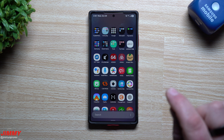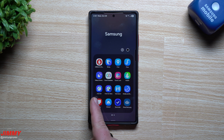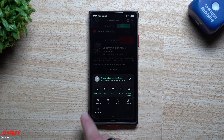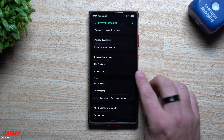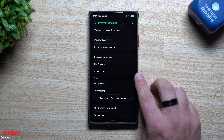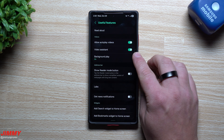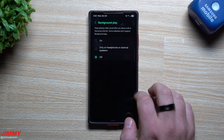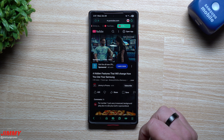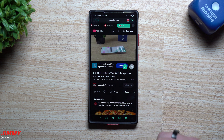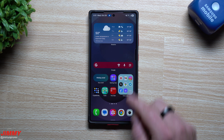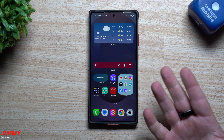With the latest version of Samsung Internet, open it up, tap the three little lines on the bottom right, go into Settings, scroll all the way down to Useful Features. I'm running One UI 8 but this may just require the latest Samsung Internet version. Inside Useful Features, turn on Background Play — it is off by default. Without it, if you play a YouTube video and close the app, the playback stops completely and there's no player in the notification shade.